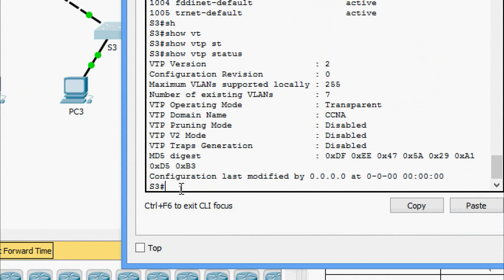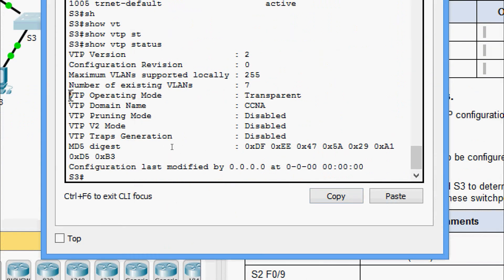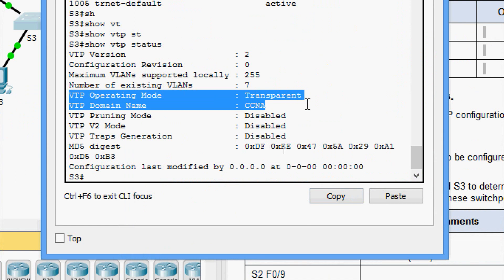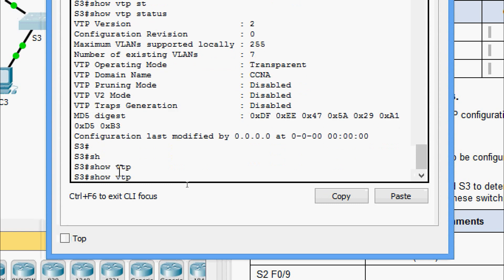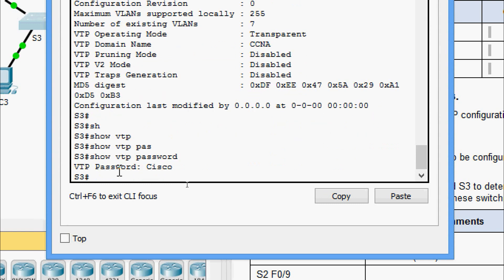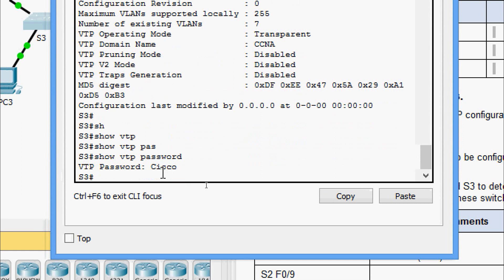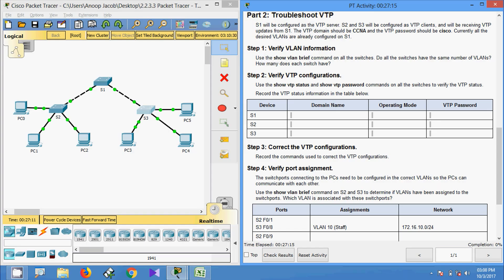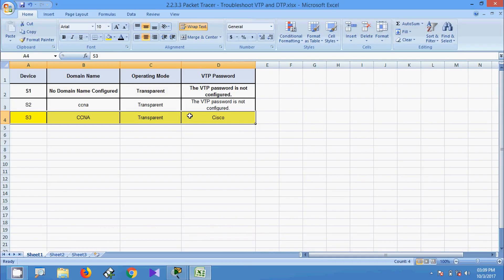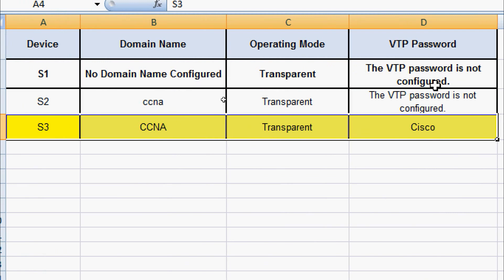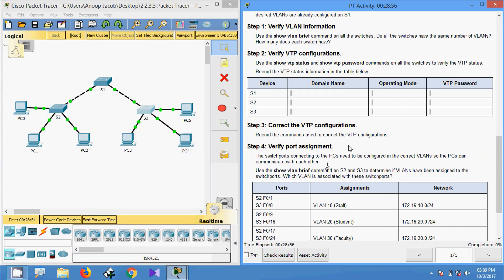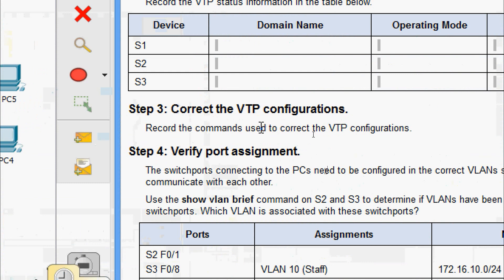Coming to S3: 'show vtp status' — VTP operating mode is transparent and VTP domain name is ccna. 'show vtp password' — VTP password is cisco (in caps). We record: device S3, domain name ccna, operating mode transparent, VTP password cisco. Now we move to Step 3: correct the VTP configurations.